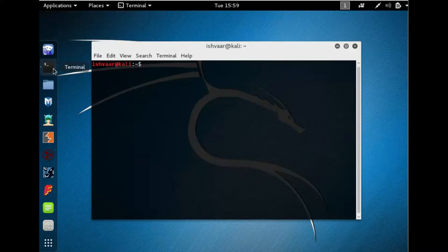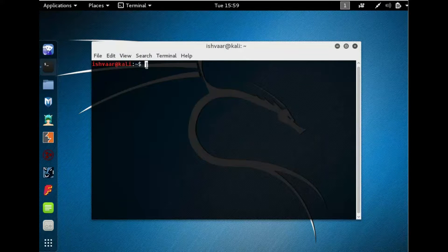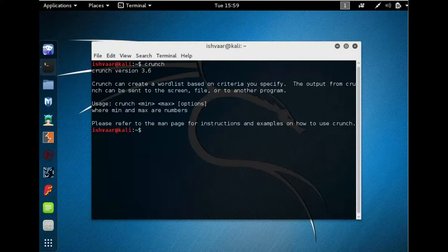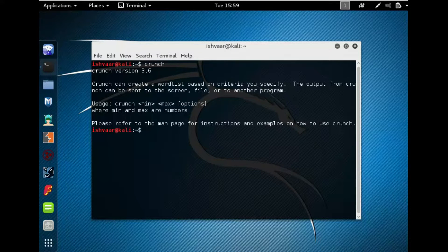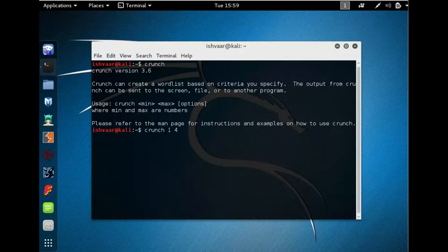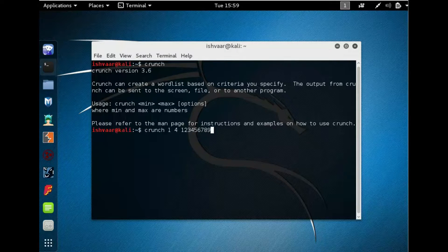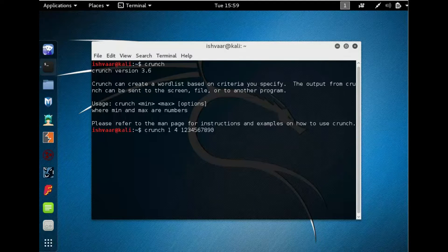Enter the command crunch. So here's the instructions for crunch. We have to input the minimum characters, that's the minimum amount of characters we want for the password, and the maximum amount, and the required characters if we know some. We have to enter those characters and generate the password list.